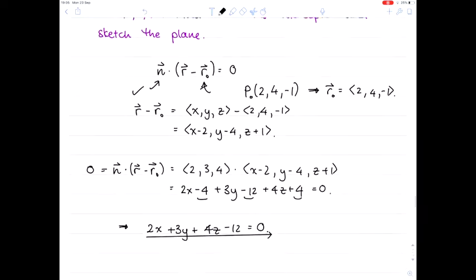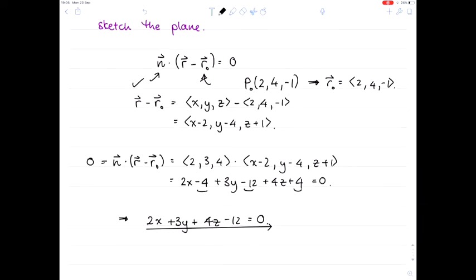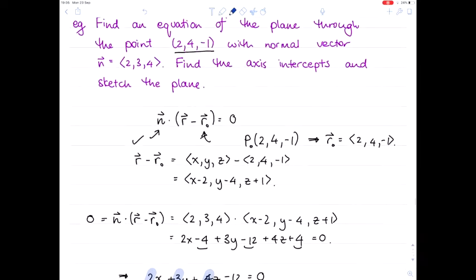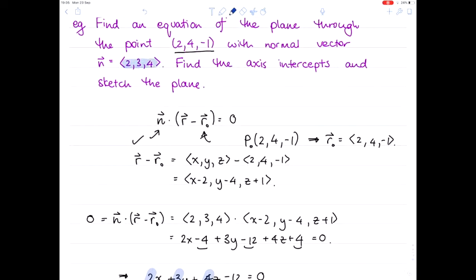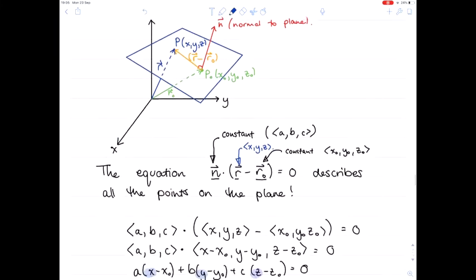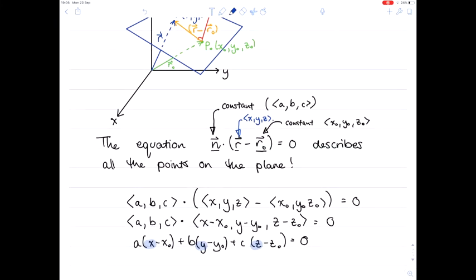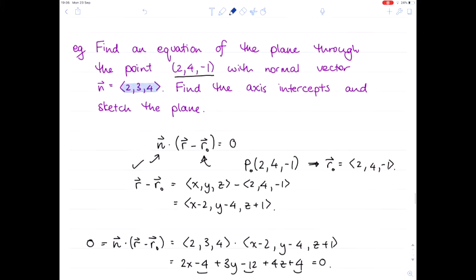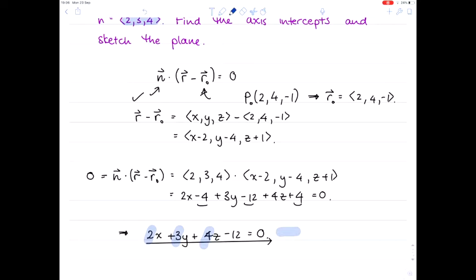Notice that in this form, the coefficients of x, y, and z are in fact the coordinates of the normal vector. Going back to the expanded form, we have a, b, and c multiplying x, y, and z. So if you're given the equation of a plane in this form, you can immediately tell what the normal vector is — it's just the coefficients of the x, y, and z terms.